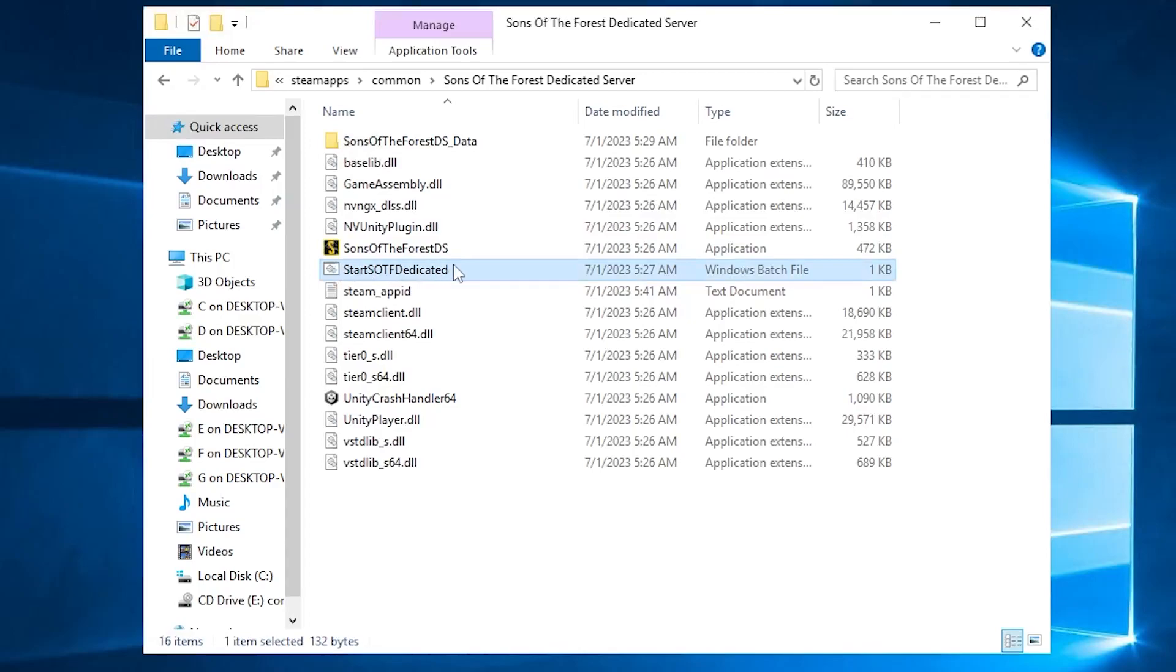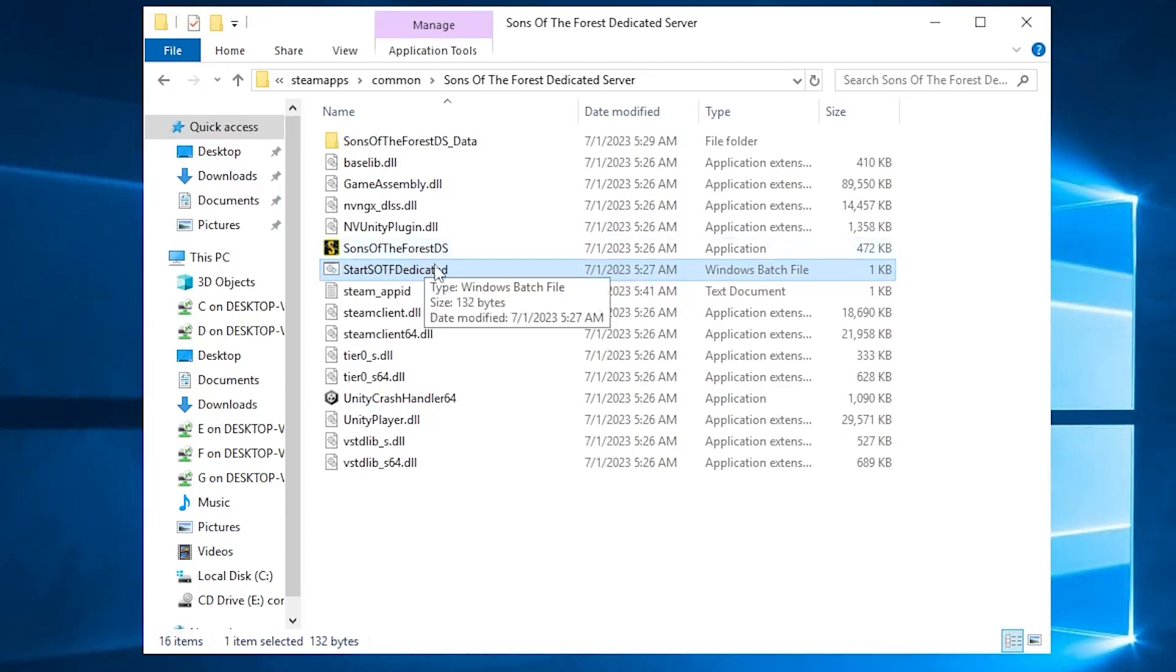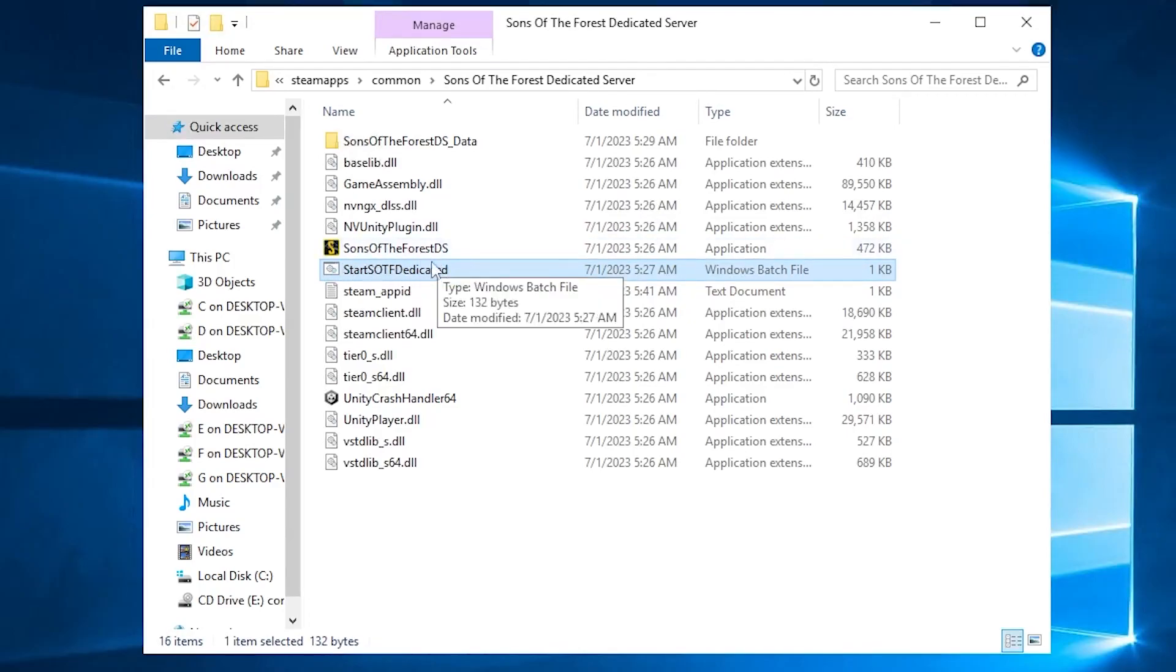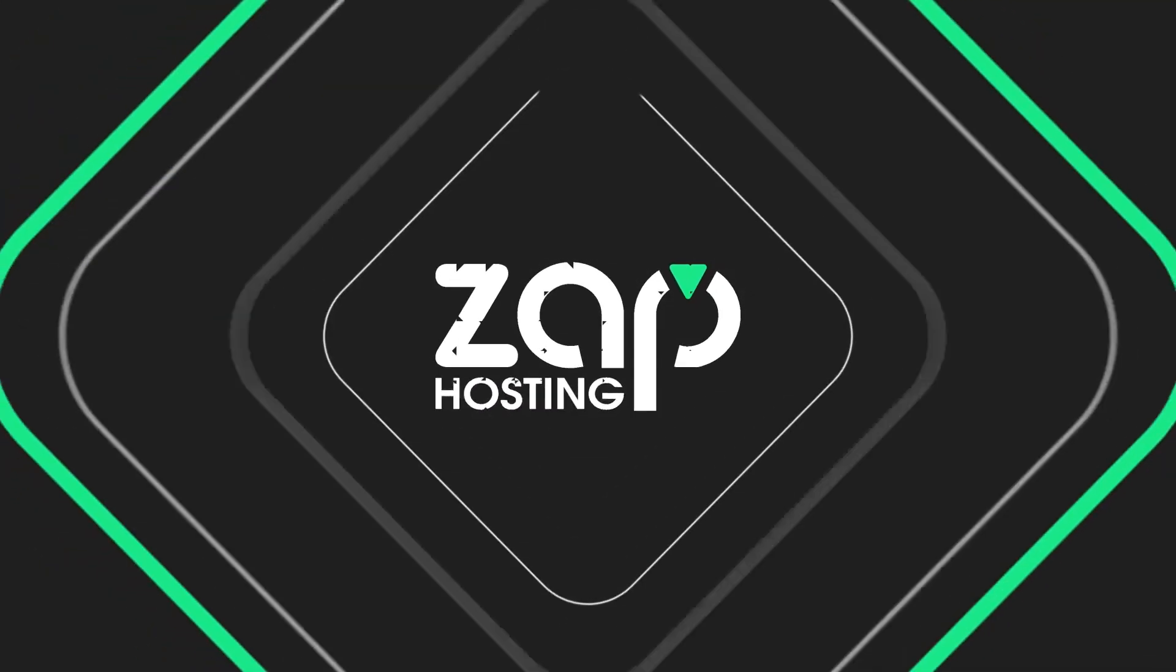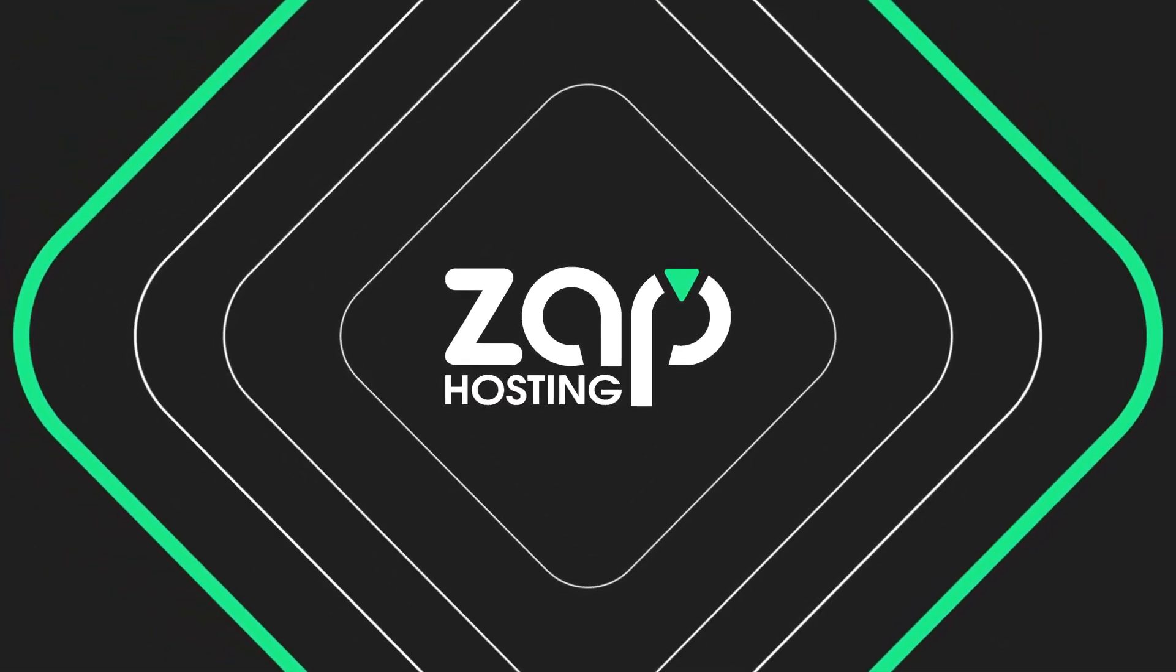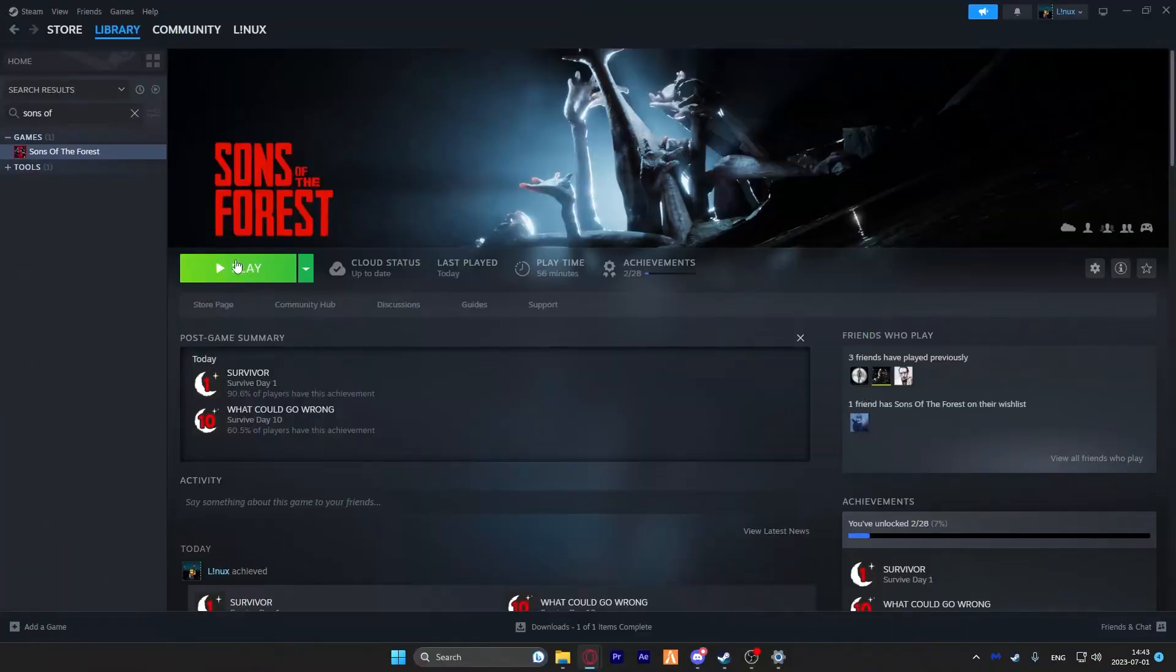After that, feel free to close the window and start the server by double-clicking on the file called Start Sons of the Forest Dedicated. Now let's try to connect to the server.